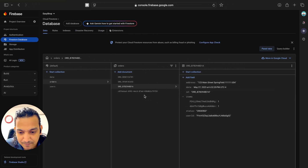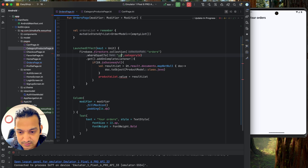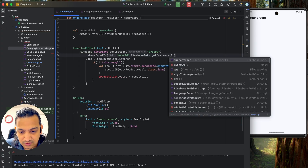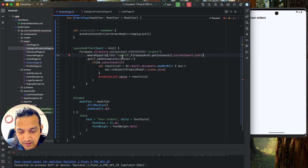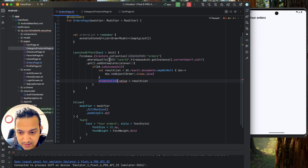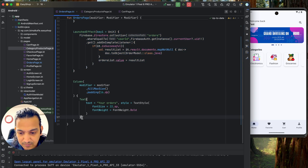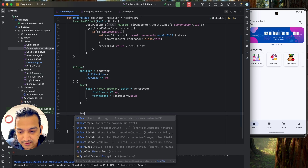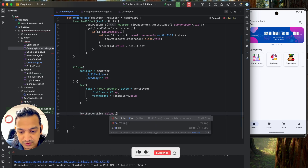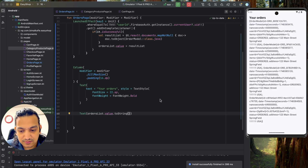I'll copy the launch effect from the category products page and paste it here. Instead of product list, we'll use an orders list, and instead of product model, we'll use order model. The path will be the orders collection filtered by the current user's UID: Firebase.getInstance().currentUser.uid. Once we get the result, we assign it to orderListedValue as a list of order model.